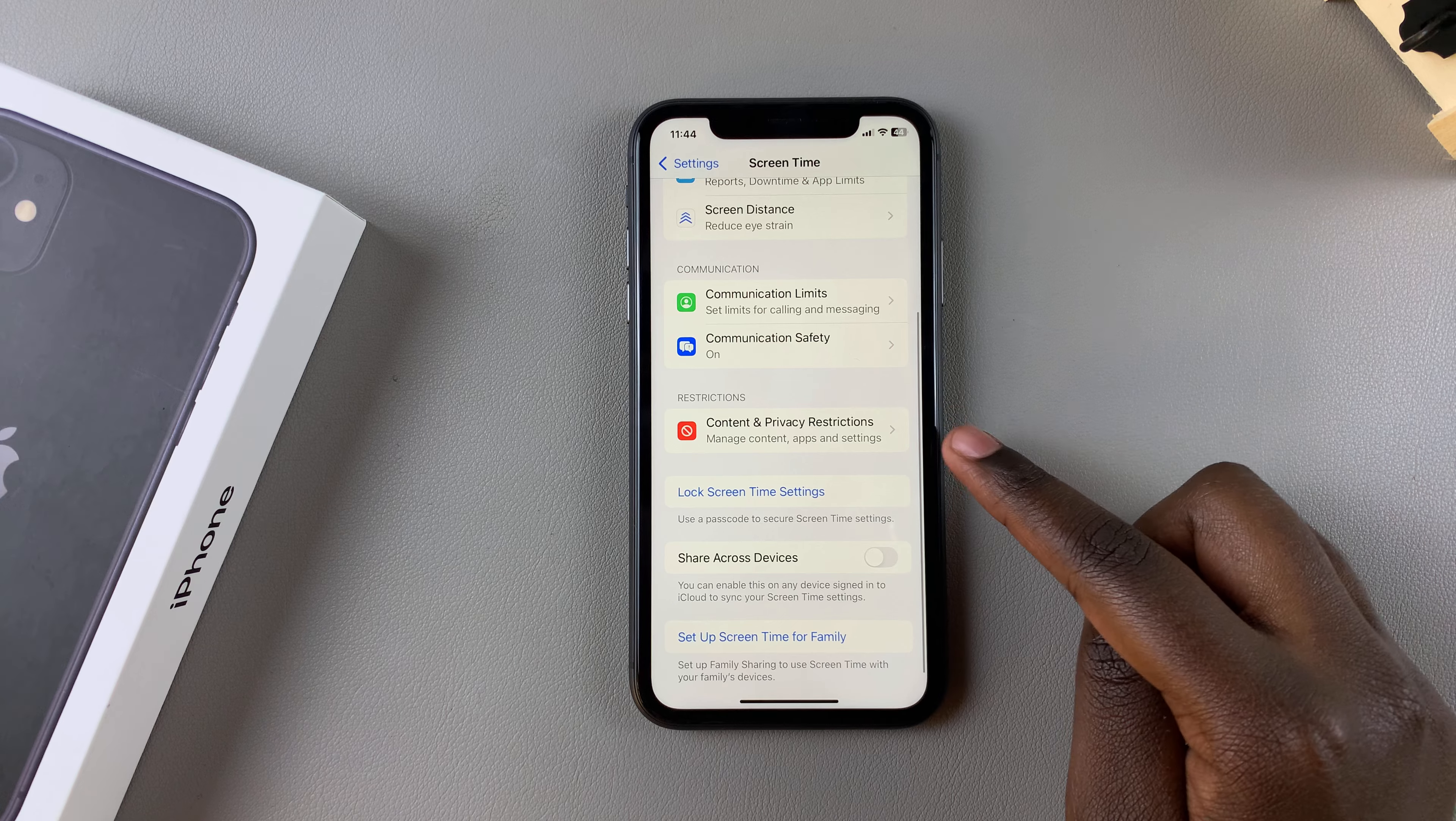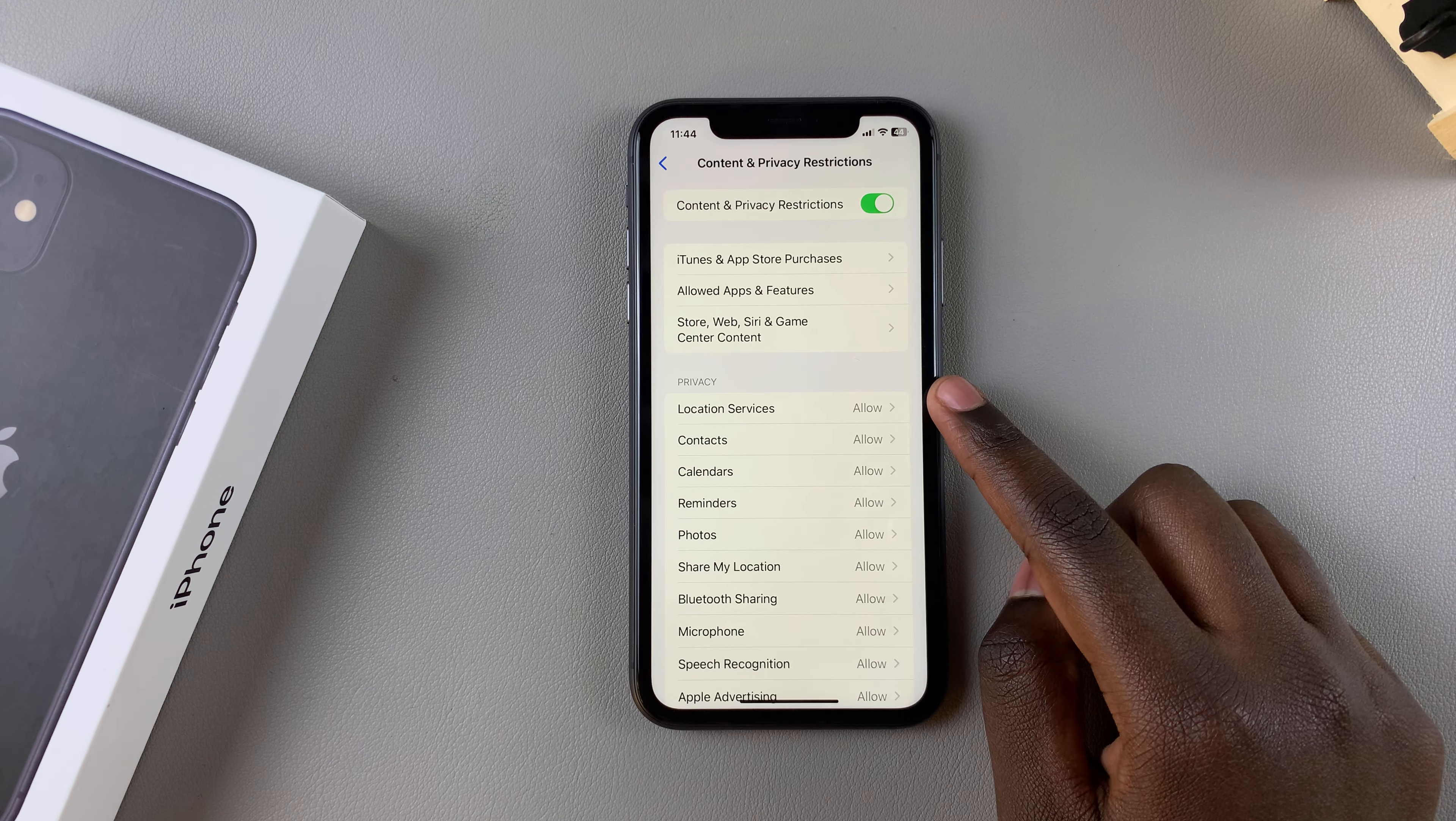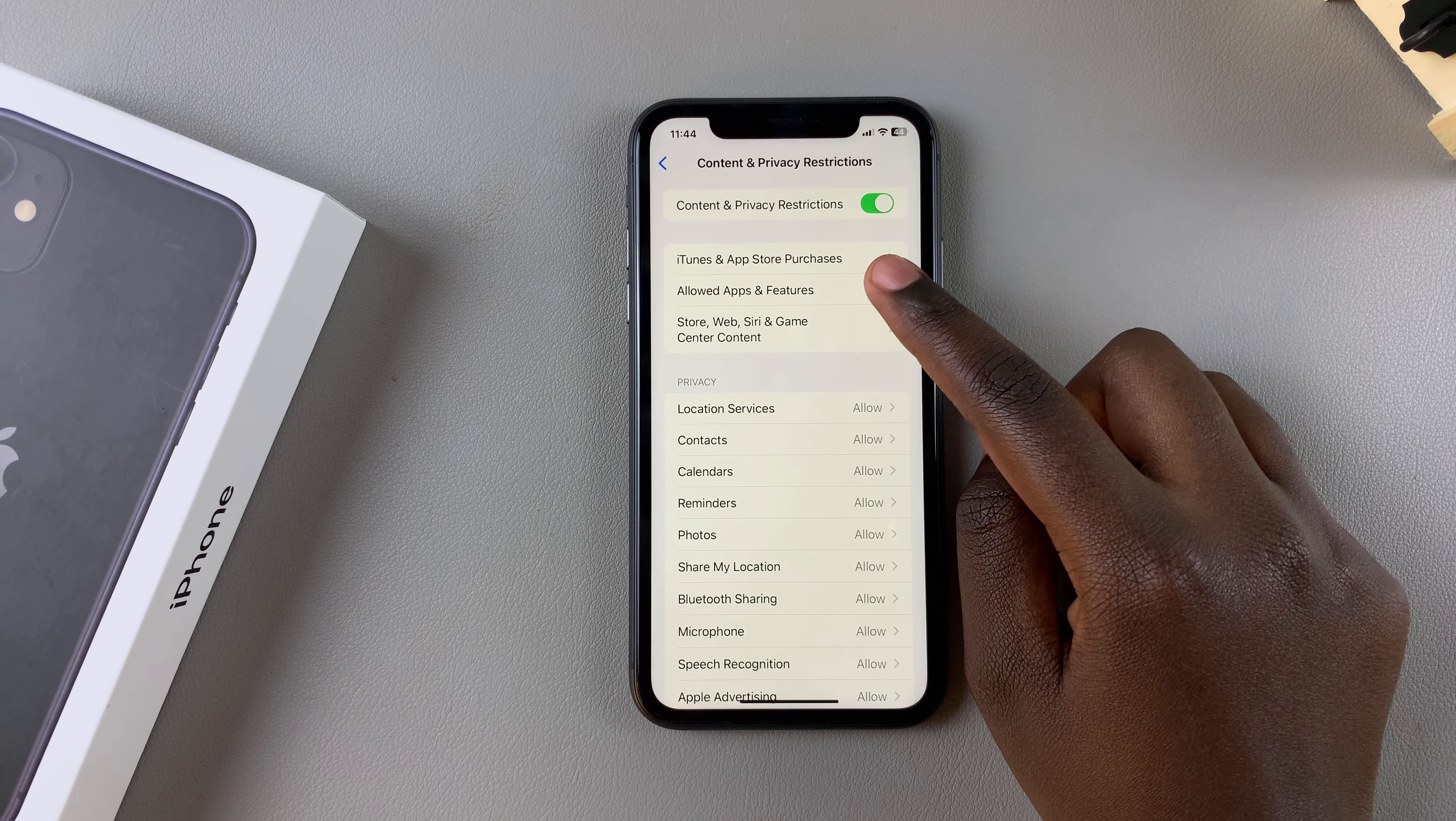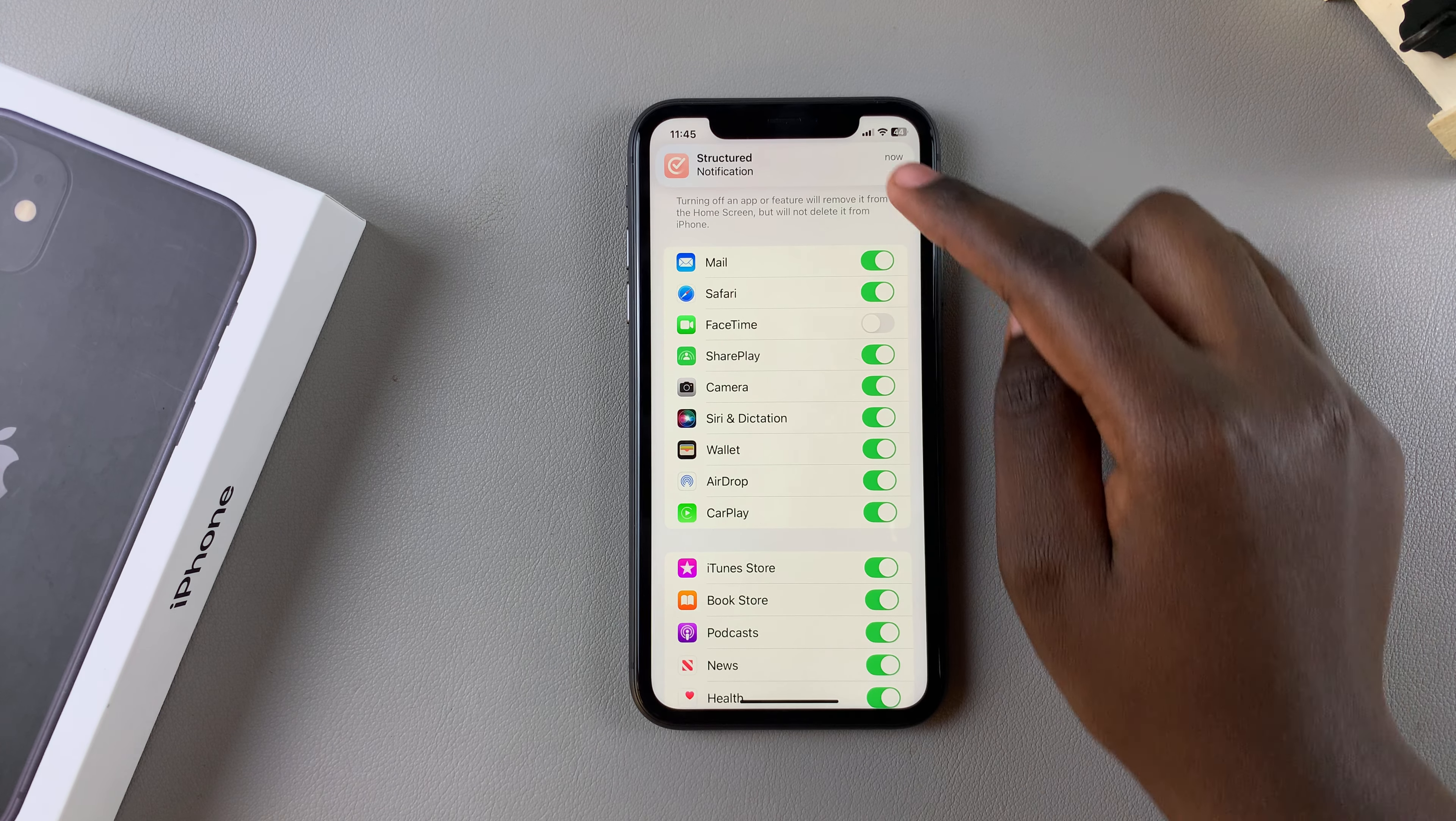And under screen time, tap on content and privacy restrictions. Select allowed apps and features, then locate FaceTime in this list.